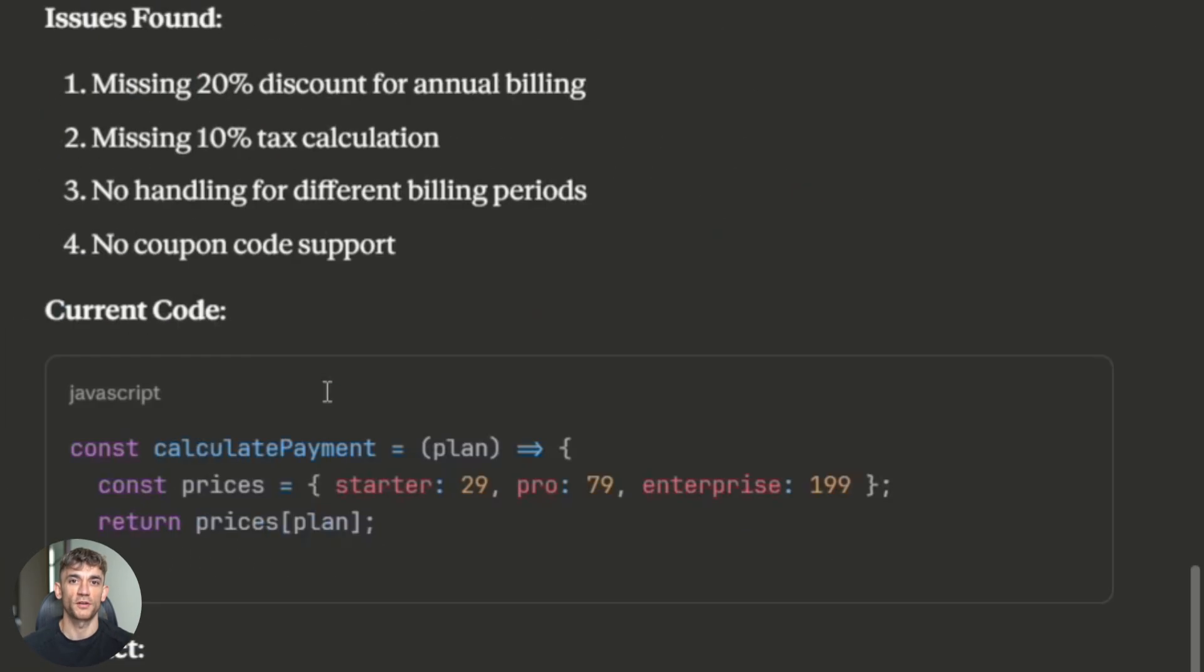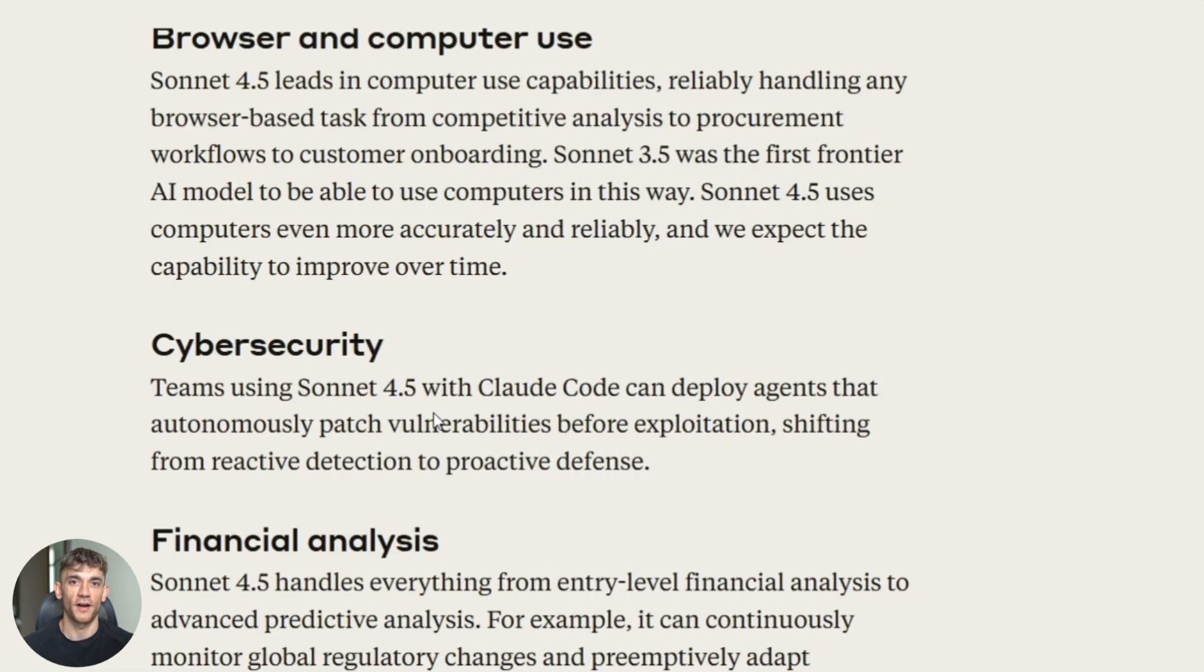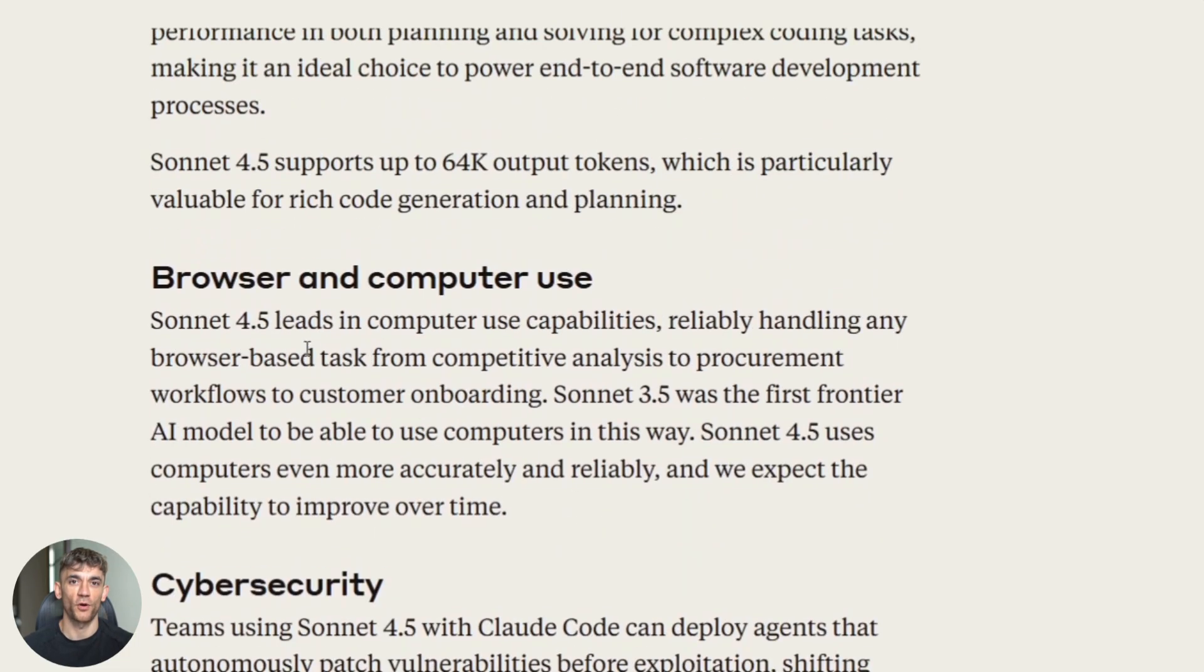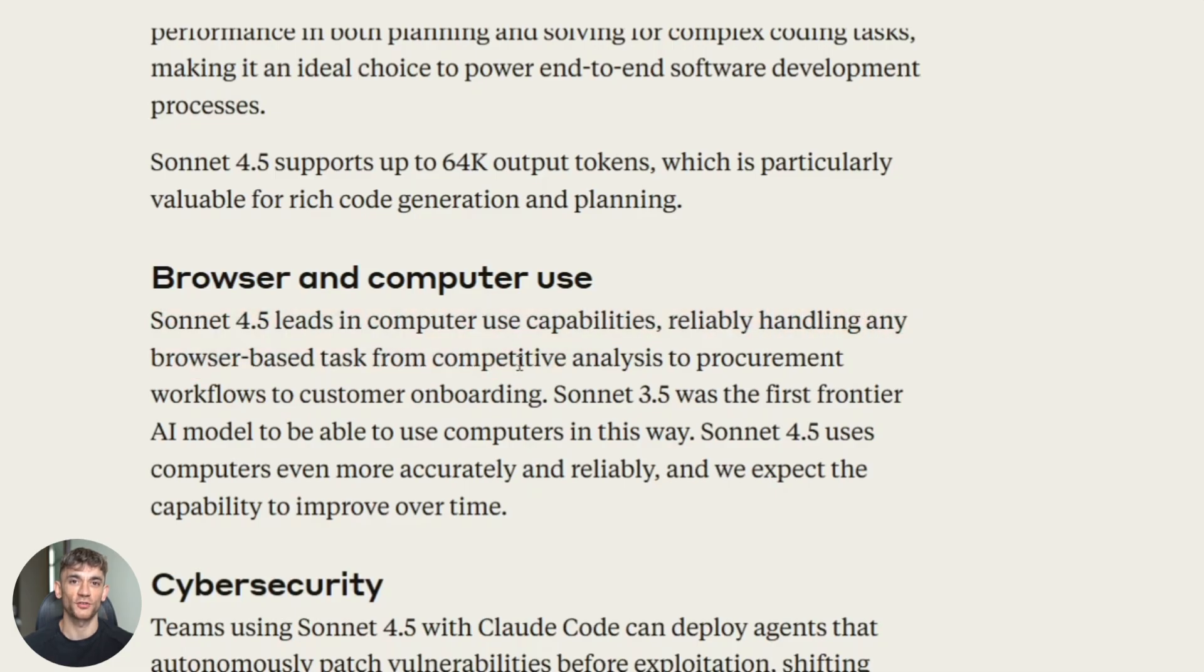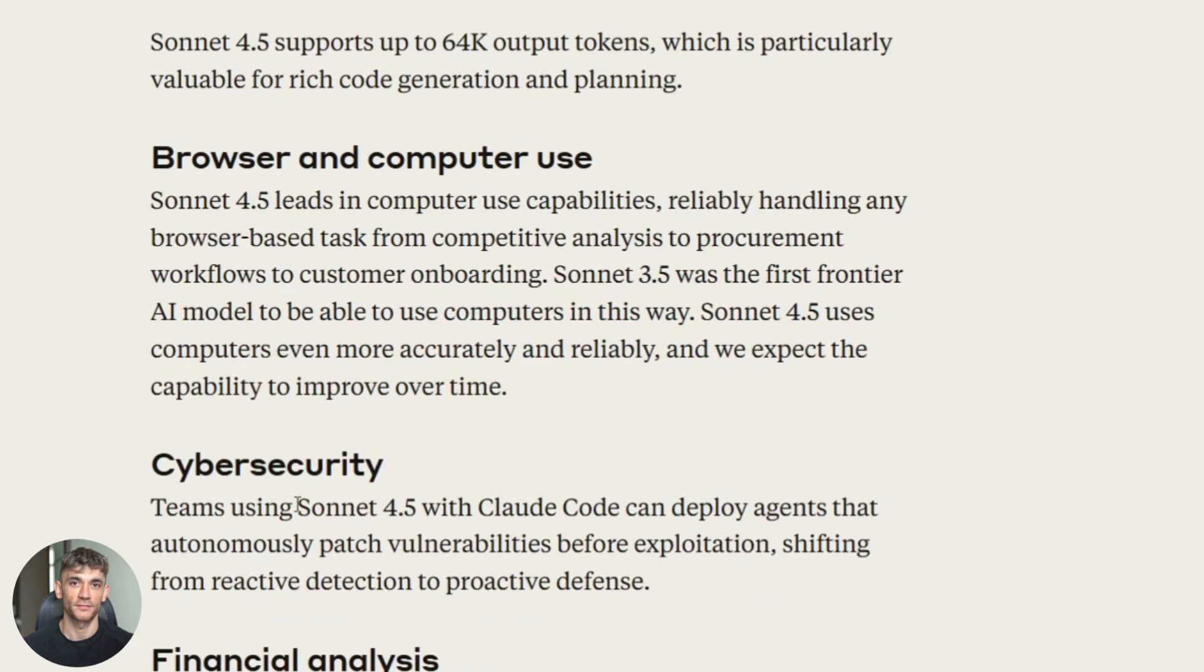Now let's talk about computer use. Sonnet 4.5 can interact with your operating system. It can run terminal commands. It can execute scripts. It can check if tests pass. It can read error logs. It can patch files based on what it finds.